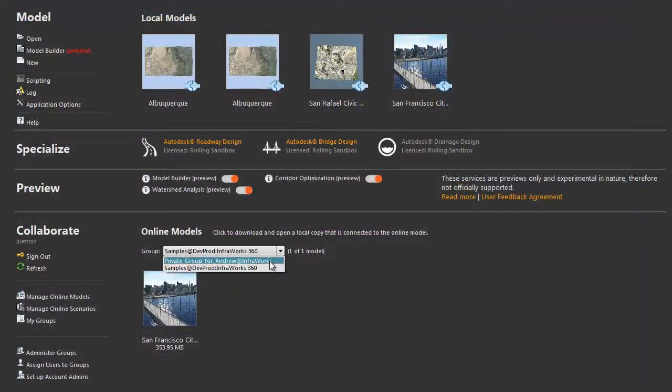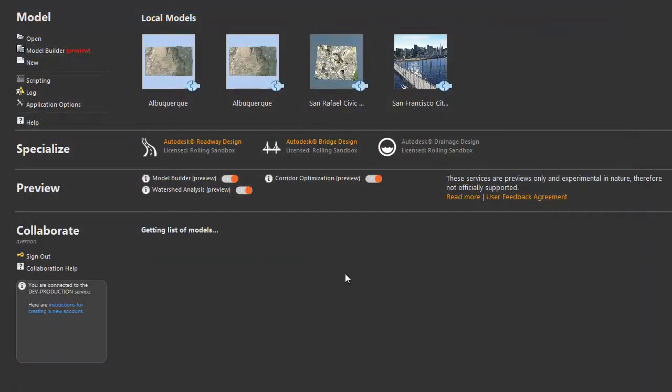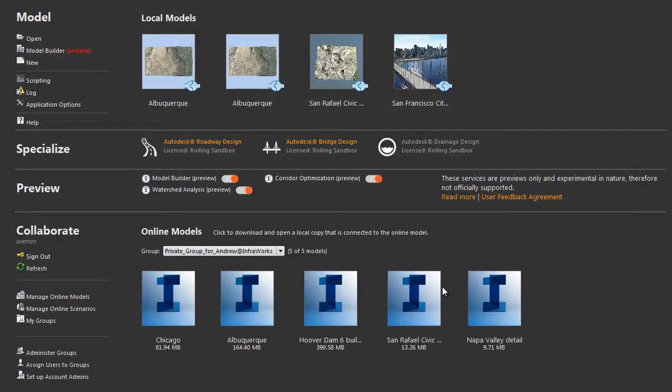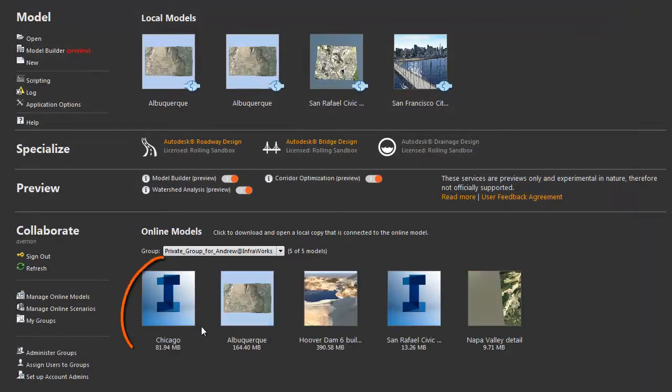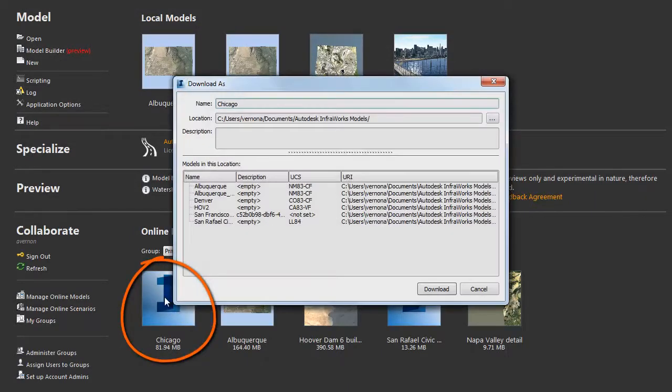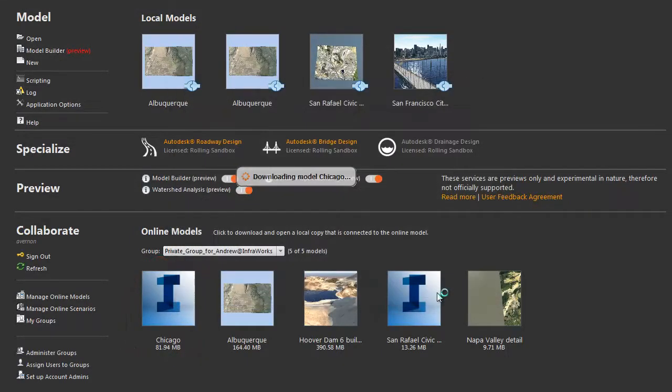Now we'll open the group that we specified for the model. And here it is. We can open it with a single click, as usual.